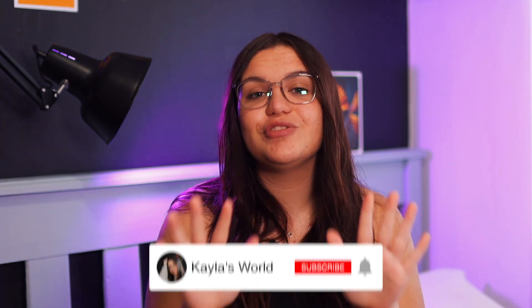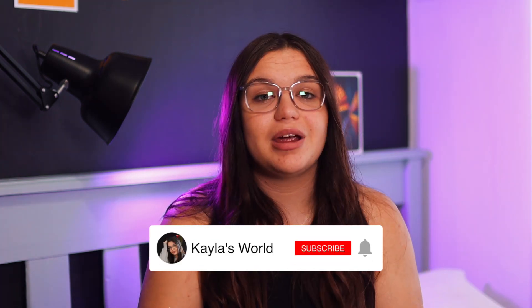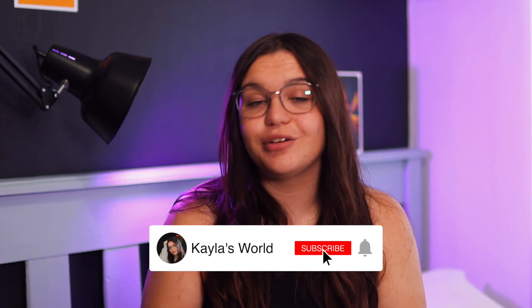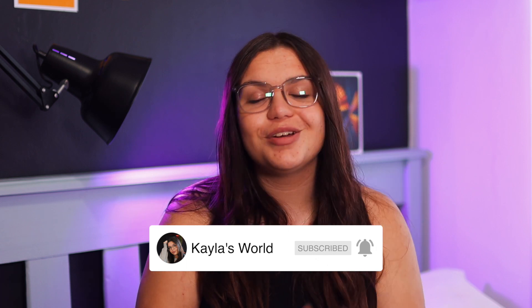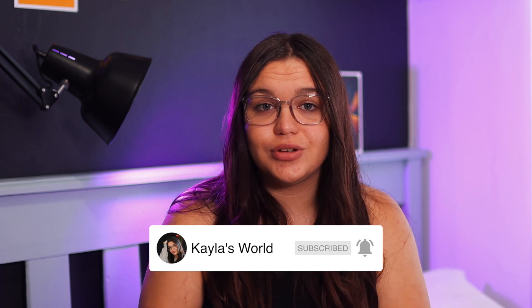Before we get into this video make sure you subscribe and click on the bell notification button so you don't miss out on any other uploads. We're trying to get to 100k and it's only through you guys that we can do that so I really appreciate it if you would subscribe.